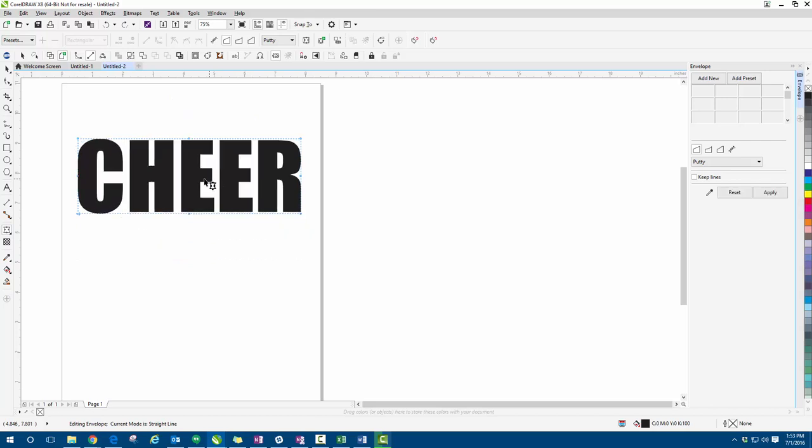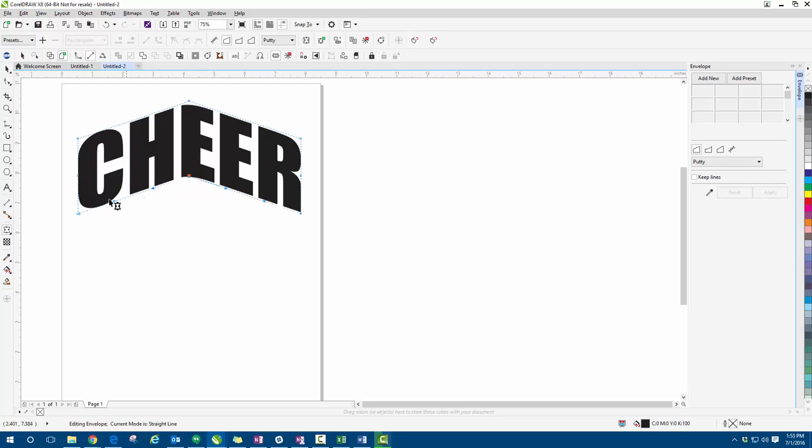Now if I go back and we hold CTRL and I drag my mouse up, you can see it's going to drag both the bottom and the top of our text in the same direction.